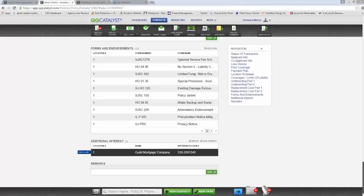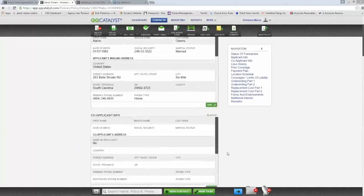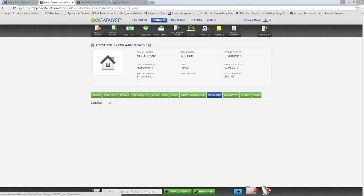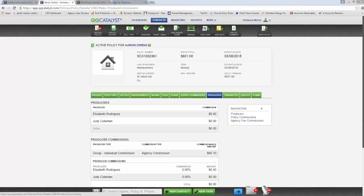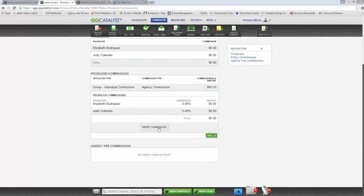For Accord Form 50: some users were adding it to a customer without having a personal auto or commercial auto policy on file, so the system wasn't pre-filling the agency's address information. We've updated Accord Form 50 to fill in the agency's information even when the form is added directly to a customer without a policy on file. We've also added a Reset Commission button on the producer tab on the policy. If you add or remove a producer on a policy, Catalyst will now automatically look for the commission rule for all producers involved.